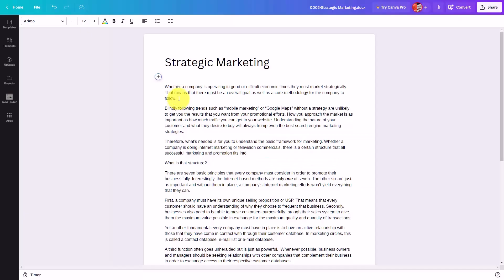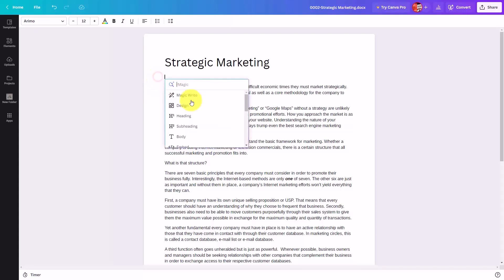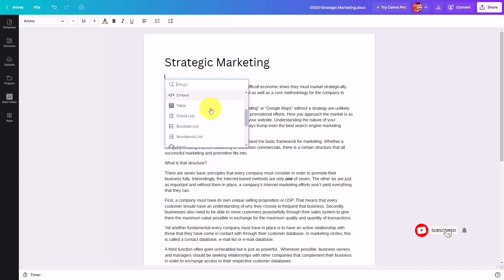Welcome back. In modifying your Canva Dock, you can go to your magic menu. One of the things you're going to notice here is that you can add in lists. You can add in bulleted or numbered lists.